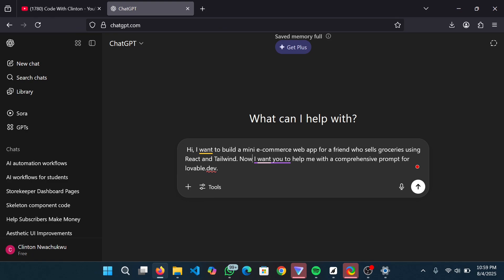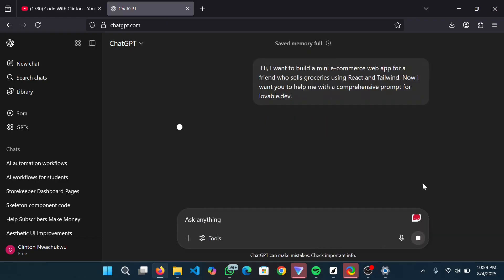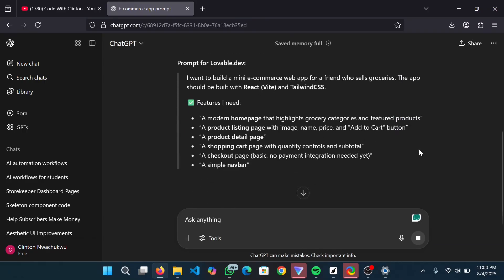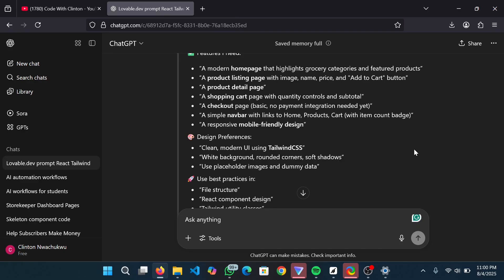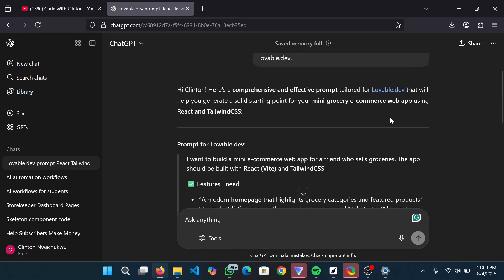Our goal is to build an e-commerce web app for a friend that sells groceries - we want to create a stunning front end, and that's where Lovable comes in. I'm asking ChatGPT to help me with a comprehensive prompt for Lovable. I'm going to send this request and wait for the response. ChatGPT has now given me the perfect prompt to give to Lovable so I can get the best results from it.